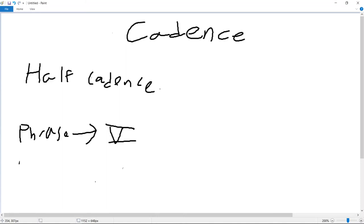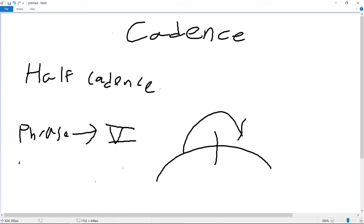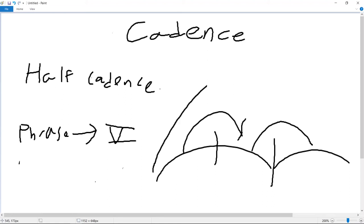When used in the middle of a larger phrase structure, it pushes from one section to the next. It can be used when changing keys to push from one larger portion of a piece to the next, and it can even be used at the end of a whole movement of a multi-movement piece to push from one movement to the next movement.